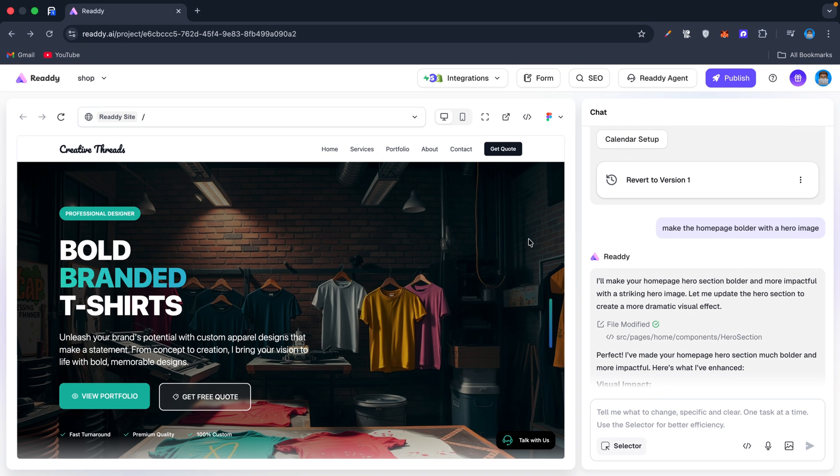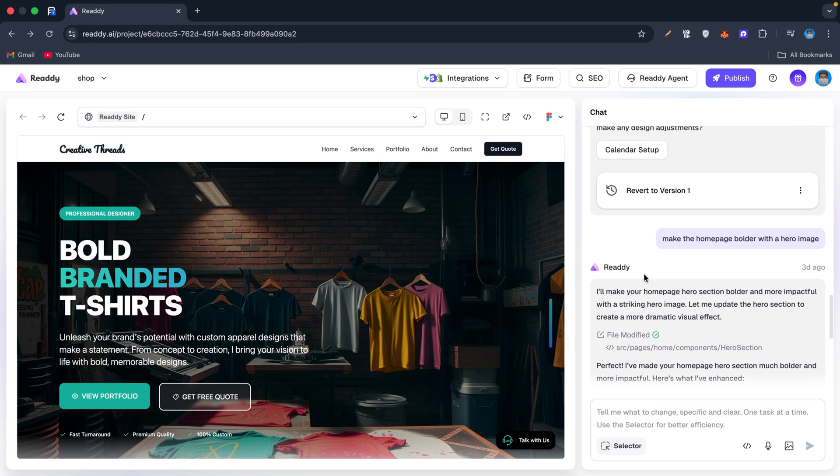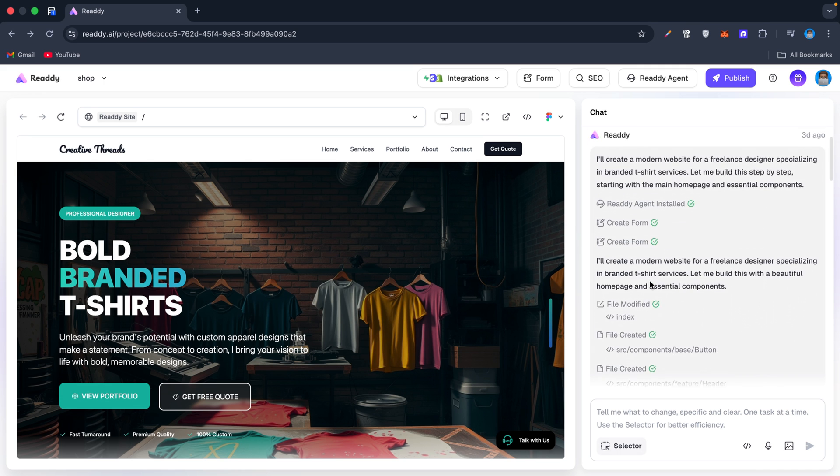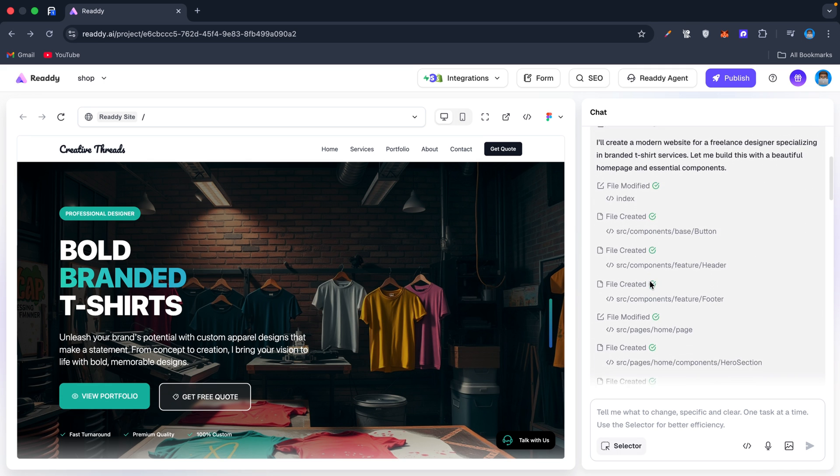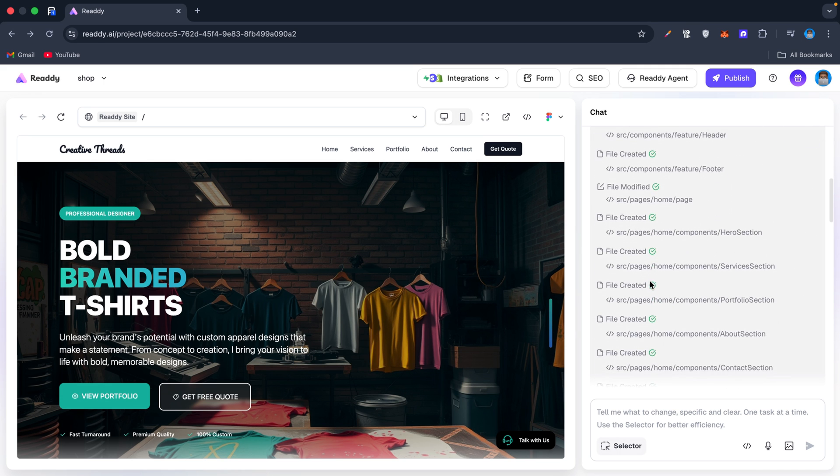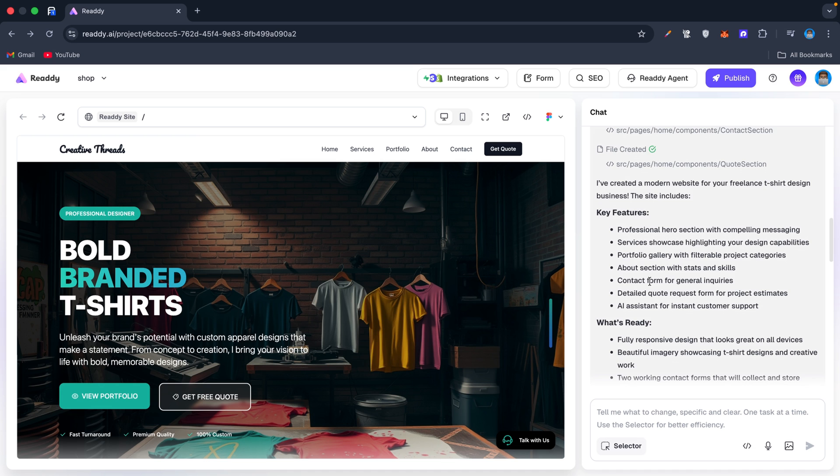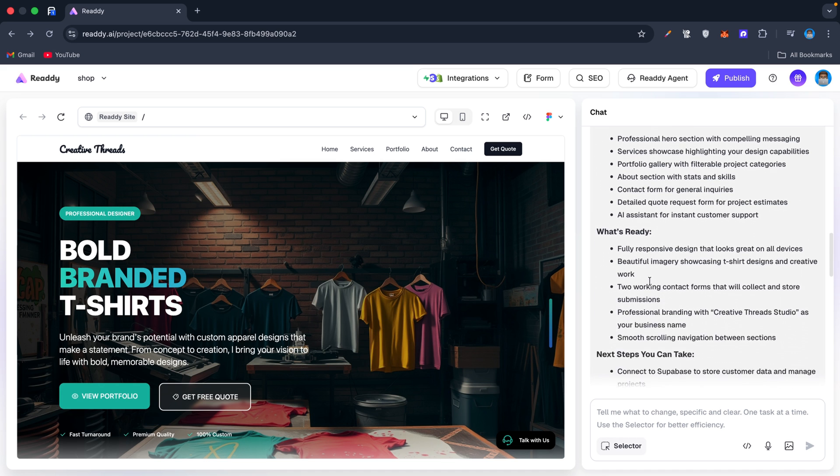Now we can check the back end and see how our request went through. These are the steps and processes AI followed to create the beautiful website we're looking at.